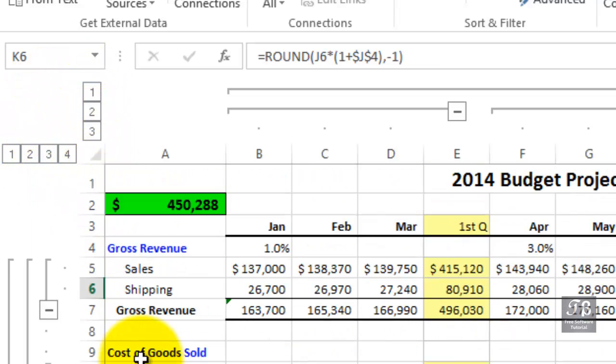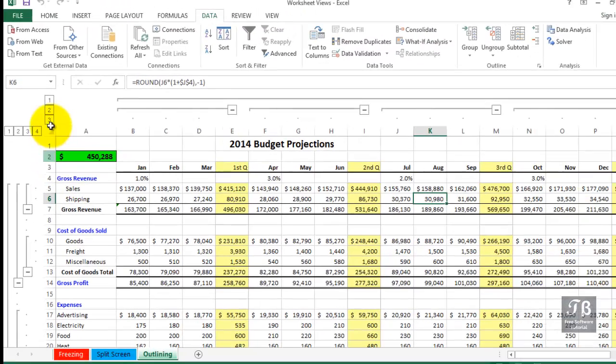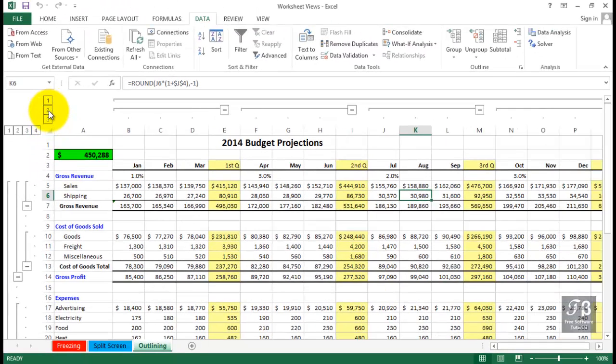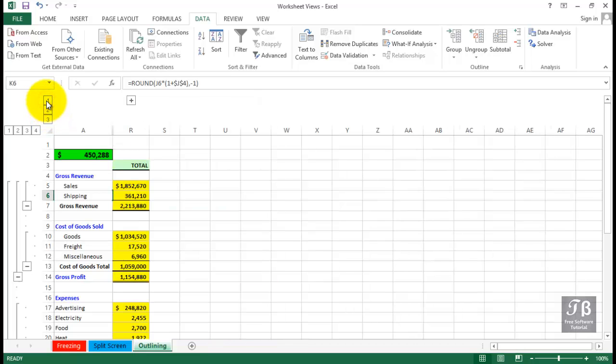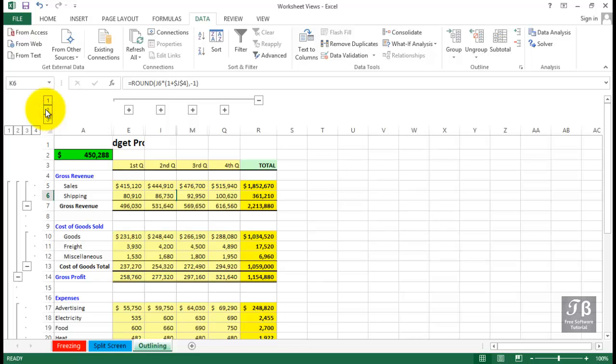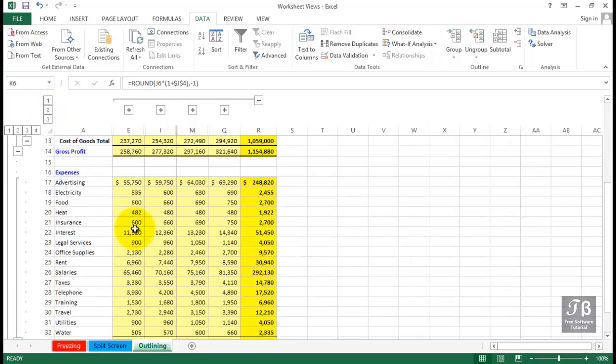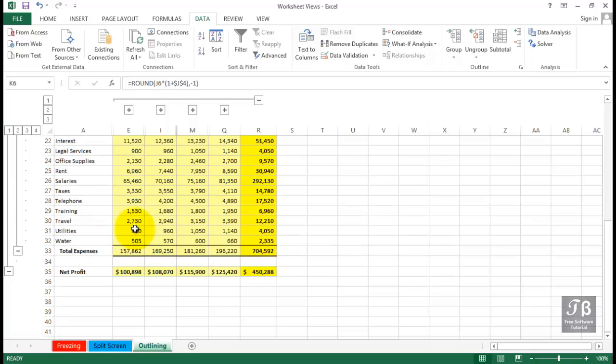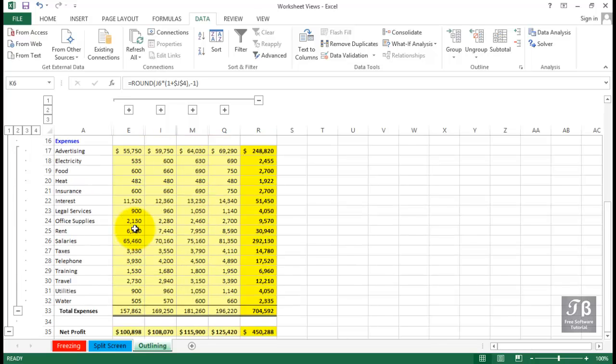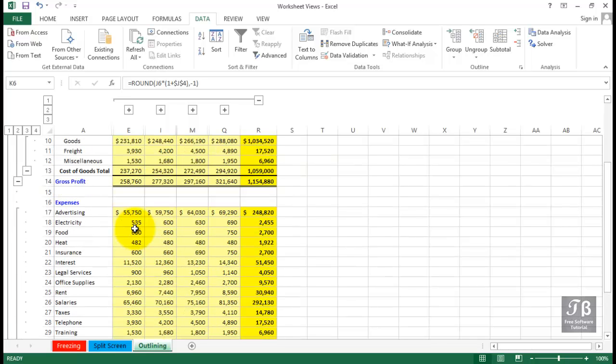I'm going to click the number two right here in the vertical list of numbers. Watch this display collapse so that we only see the quarterly and the grand total. If I click one, we're only seeing the grand total. Click two, we're back to here. Scrolling up and down, we still have a lot of detail.